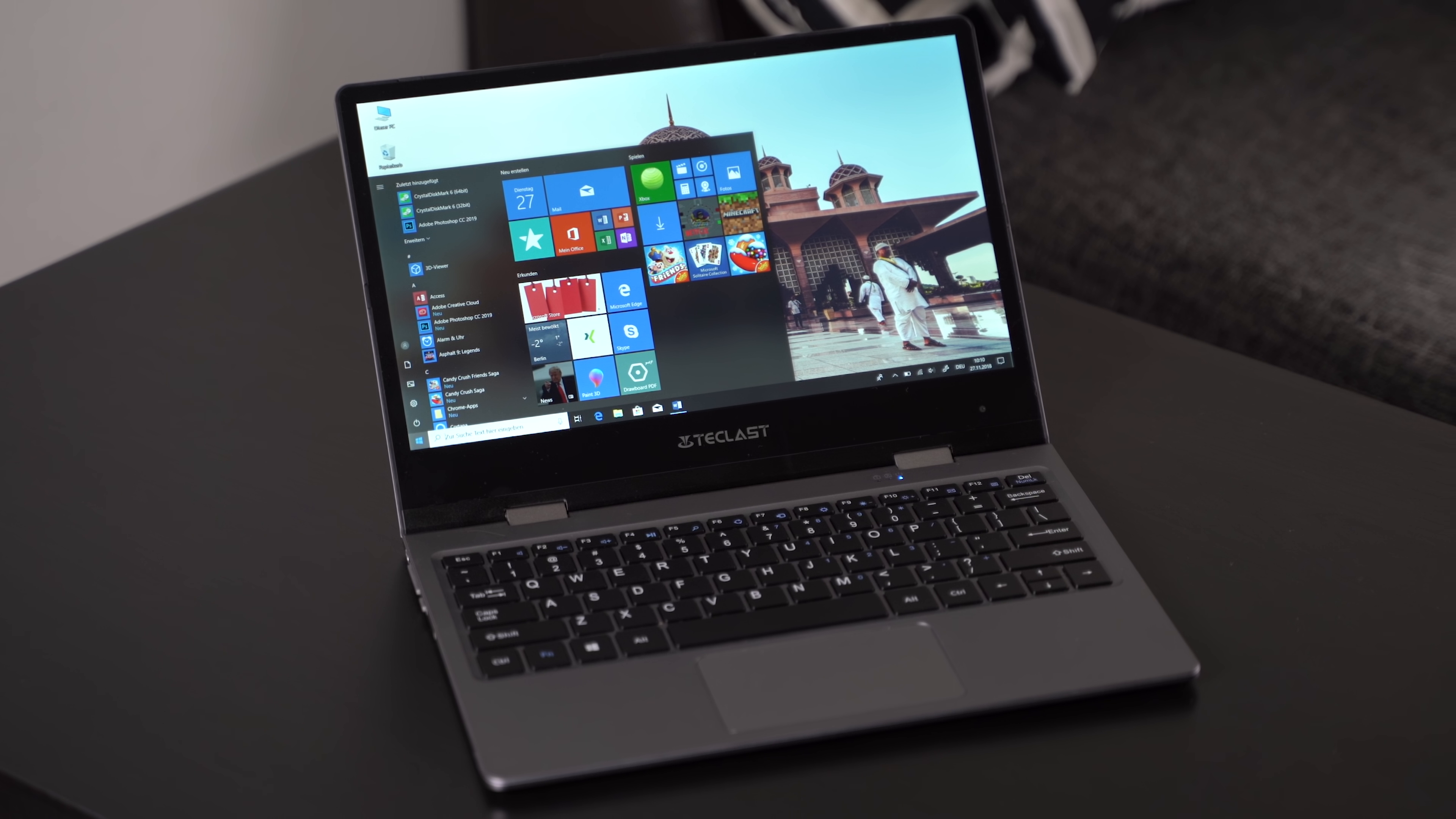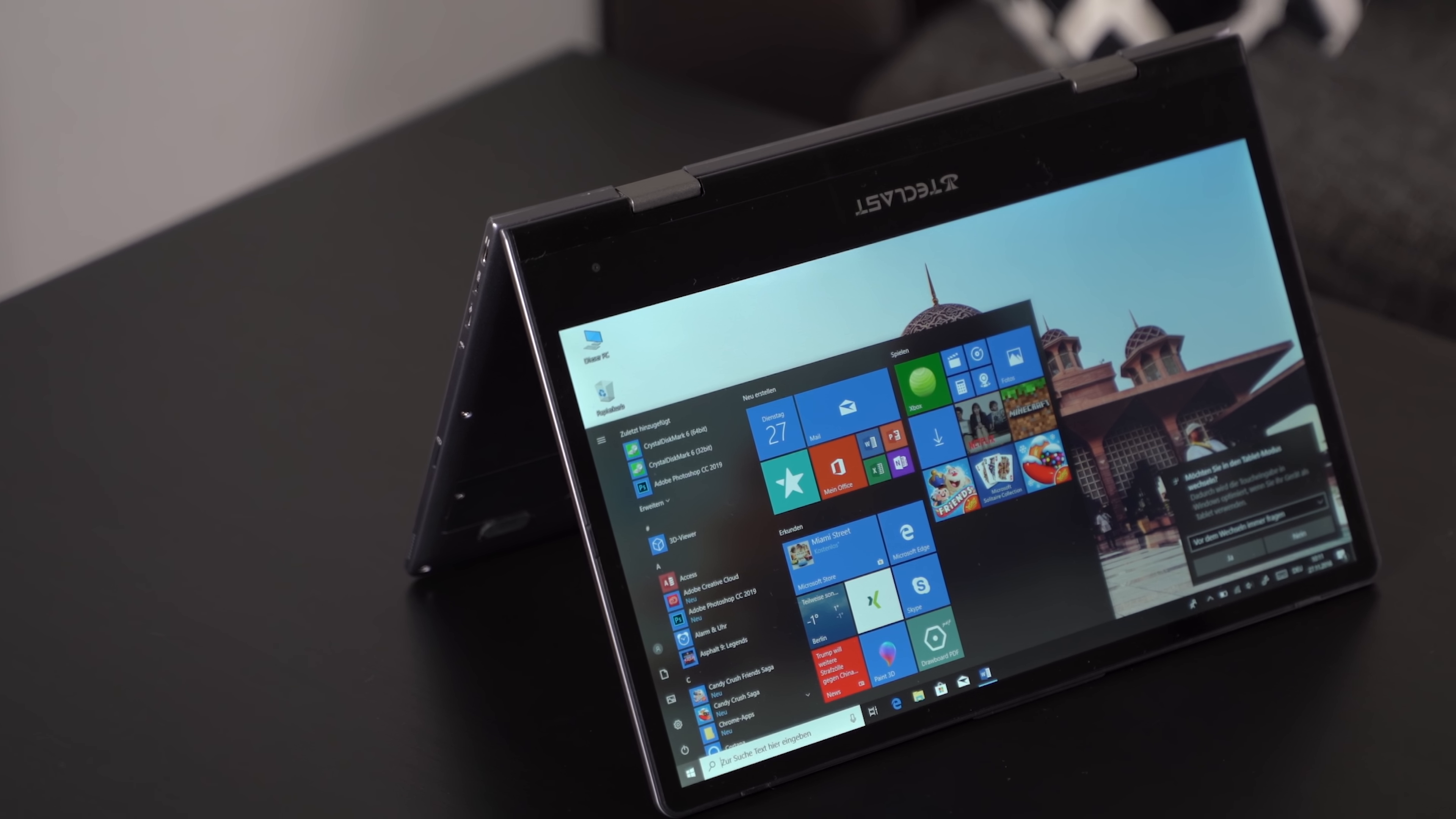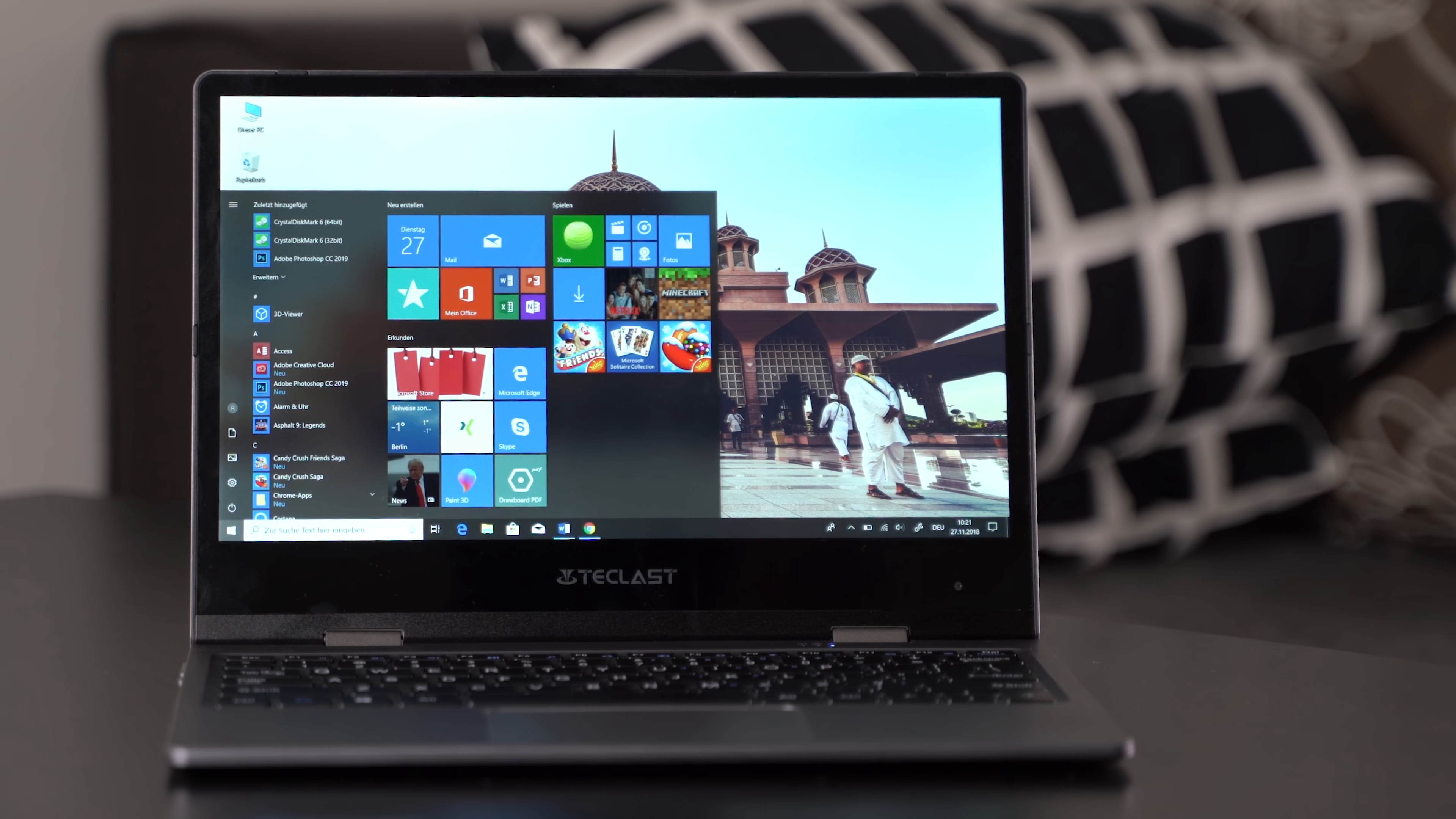The Teclast F5 is an 11.6-inch 2-in-1 convertible from China that costs around 300 US dollars only. Even though it is so inexpensive, it features a Full HD resolution, an Intel Gemini Lake processor, 8GB of RAM and a 128GB SSD. How good can a convertible like this be? I'm Andrzej for mynexttablet.com and this is my Teclast F5 review.